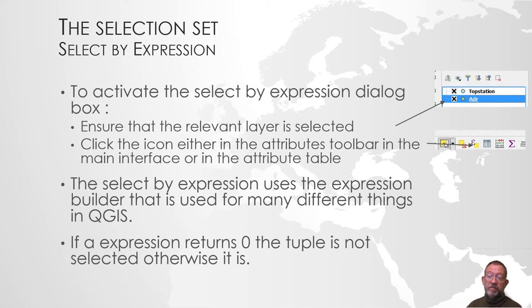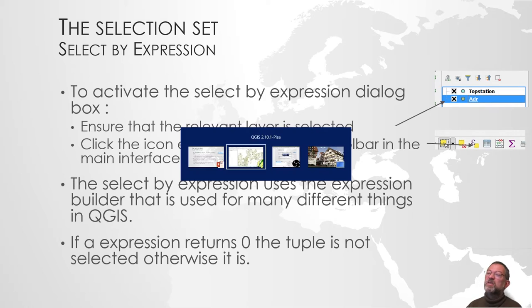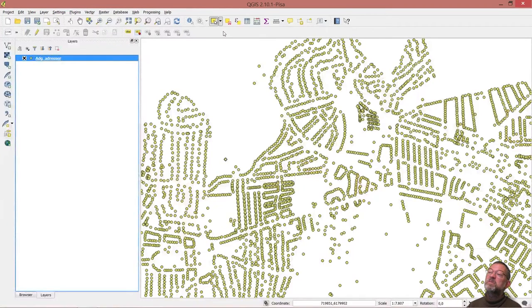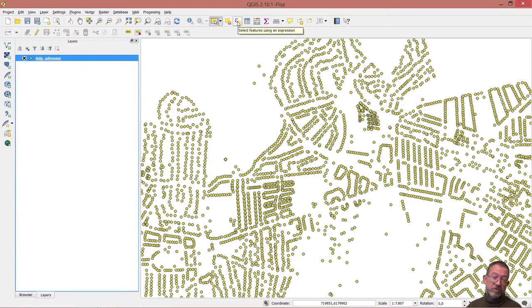To build the expression, we use this button here. You can also use it from inside the attribute table. I'll show that later.